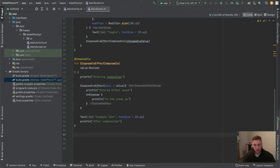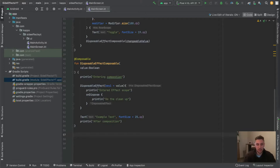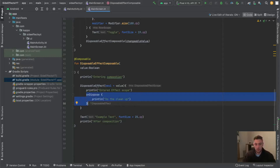The DisposableEffect works similarly to the LaunchedEffect when it comes to triggering and execution time — so after every first successful composition. The only difference is this onDispose function to do some cleanup, to execute some logic when the key changes or when the composition leaves.